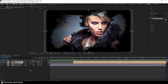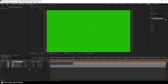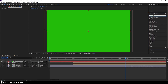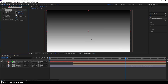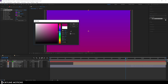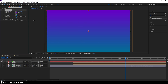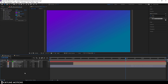Now let's create a background. Hit Ctrl+Y to create a new solid, call it 'bg' and hit OK. Select the background layer, go to Effects & Presets and search for 'Gradient Ramp'. Apply it to the background layer and create a nice gradient — pick a purple start color, pick the end color, and set the gradient position. Drag the background layer below the media 1 BW layer.